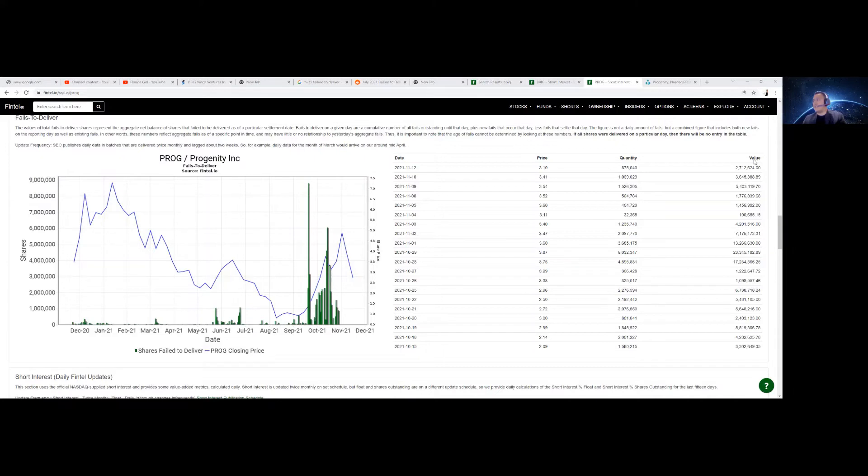There is 3,685,175 shares outstanding. Look at the price, total price, about 13 million, 13 million. Take a look at that price.